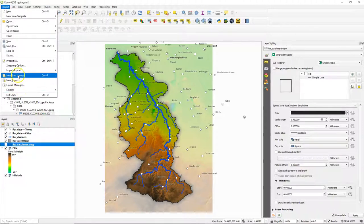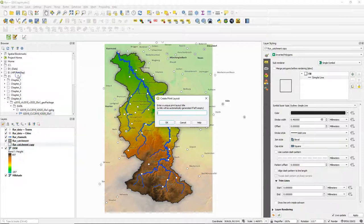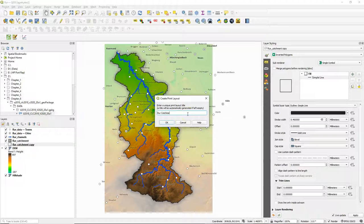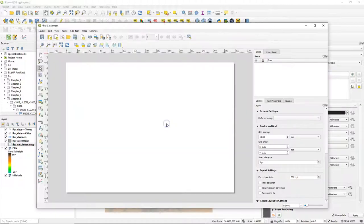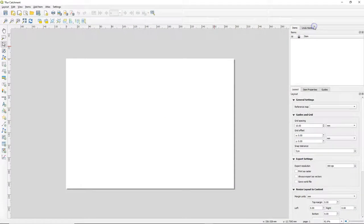To add a print layout, go to the project menu and choose new print layout. You'll be asked to give a name. We can have multiple print layouts in a project and print layouts are saved in the project.